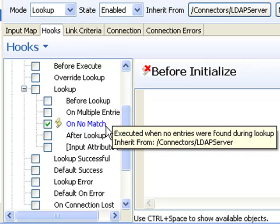Hooks are waypoints in the built-in workflows of TDI, where you can write a snippet of script to either extend the built-in behaviors or to override them.